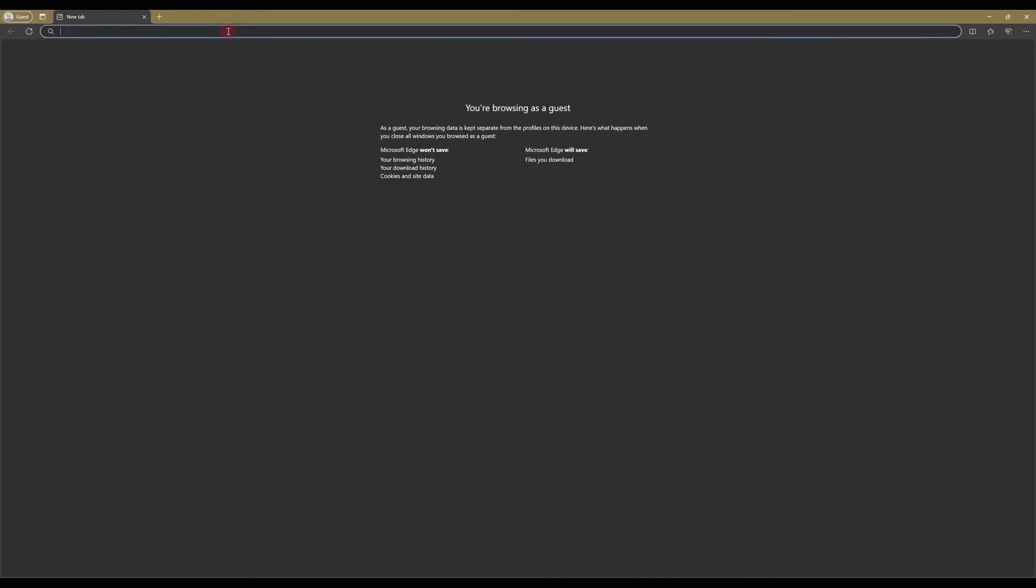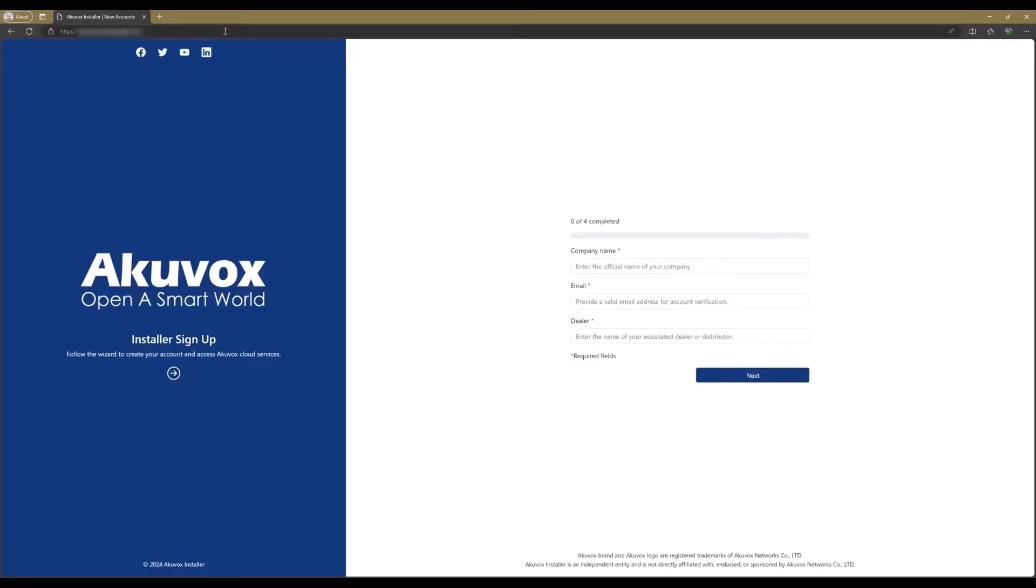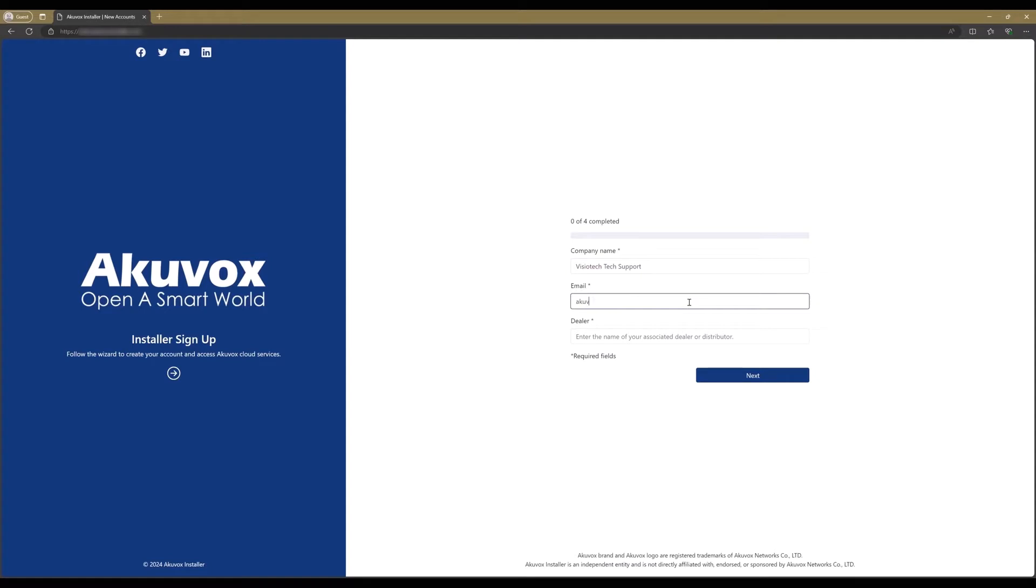Open any web browser and use the link that you receive from Visiatek. If you did not receive a link, please contact support. Enter your company name, email address, and the dealer name should be Visiatek. Then click Next.